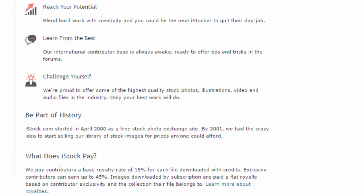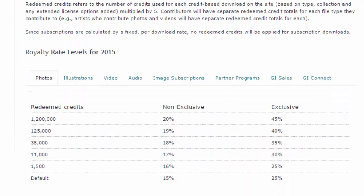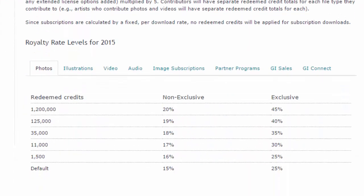And if you go exclusive, then you can earn up to 45%. Let's learn a little bit more about the royalties and see how they calculate the money you can earn. Here are some royalty rate levels for 2015. It's very much dependent on what type of images, illustrations, or video that you're submitting.